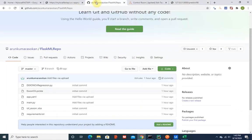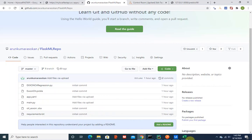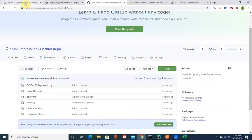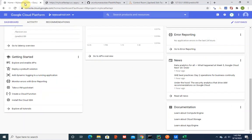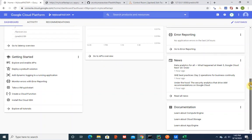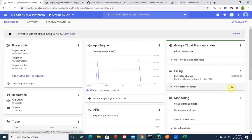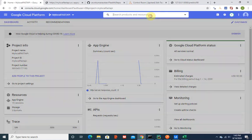Once we have these things set up, then what we need to do is go to Google Cloud Platform and then create this application. Make sure that you set up the billing account and also enable Cloud Build.